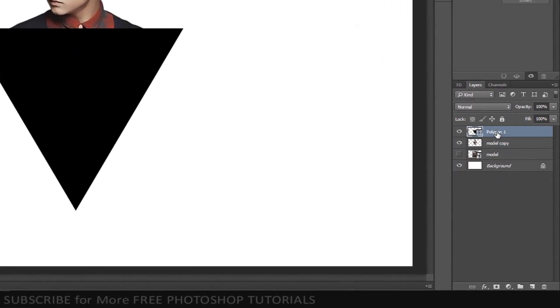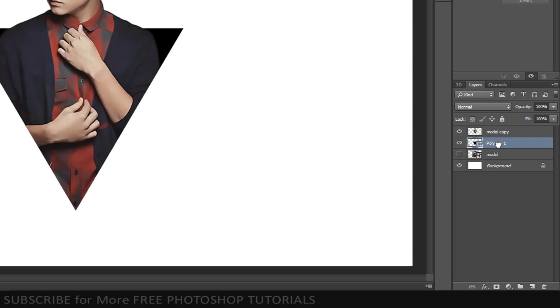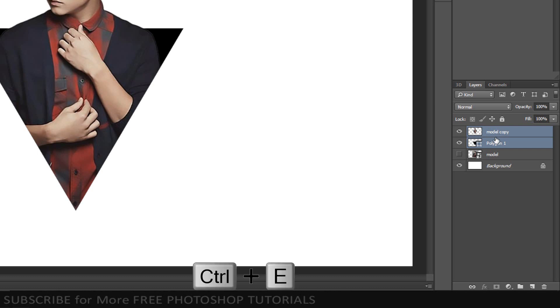Drag the triangle below the subject. Drag the triangle to the right. We'll merge these two layers by Shift-clicking the top layer to make it active as well and pressing Ctrl or Command plus E.